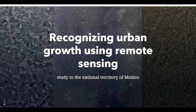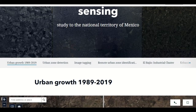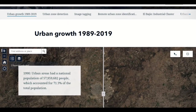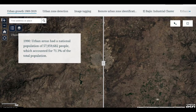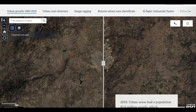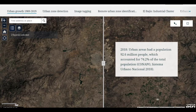The population of our cities has had a considerable increase over the past 30 years. Back in 1990, according to the Housing and Population Census, Mexico's urban population was close to 58 million people. However, as of 2018, the National Council of Population estimates the number of people living in urban areas is over 92 million.